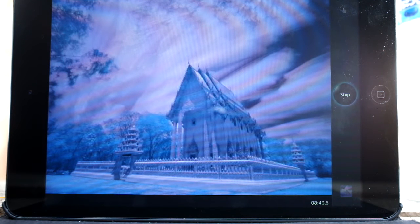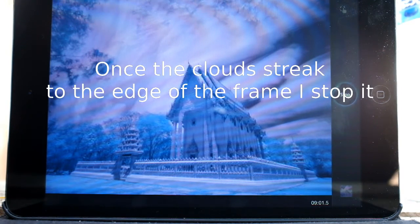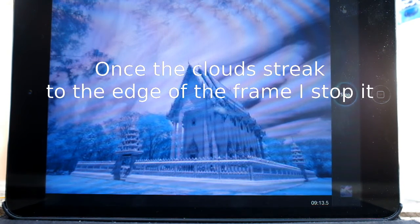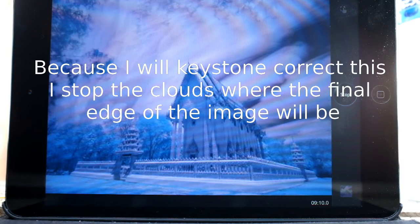Just seeing the clouds streak across there. Once they get to the edge of the frame, or wherever you're happy with, you just hit stop and then you'll get a preview.